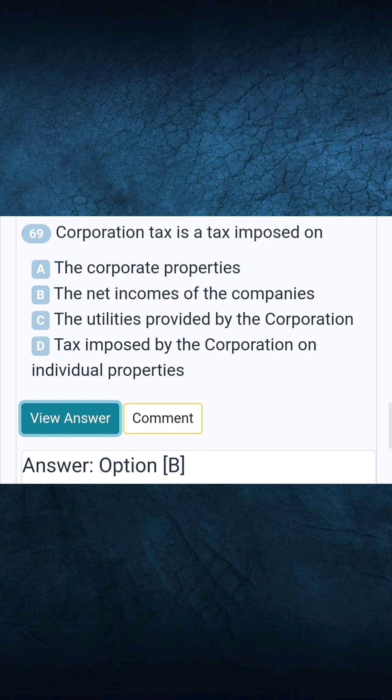Question 69: Corporation tax is a tax imposed on. Answer B: The net incomes of the companies.